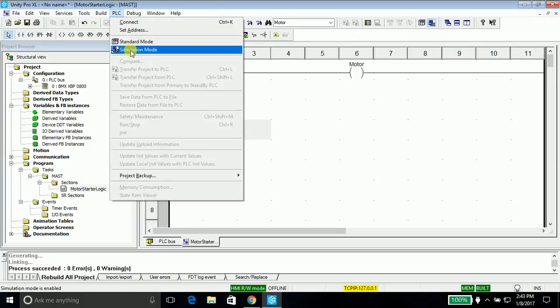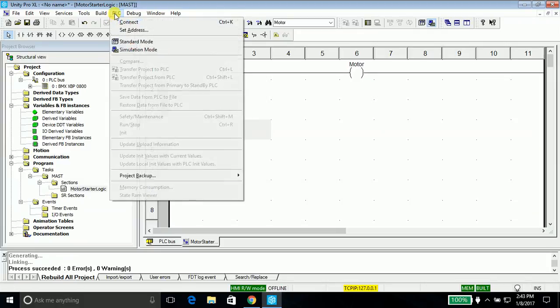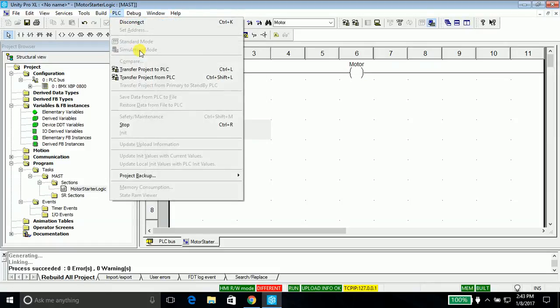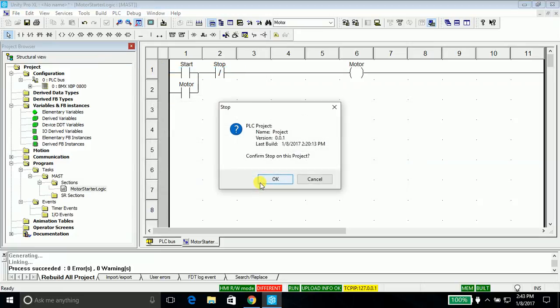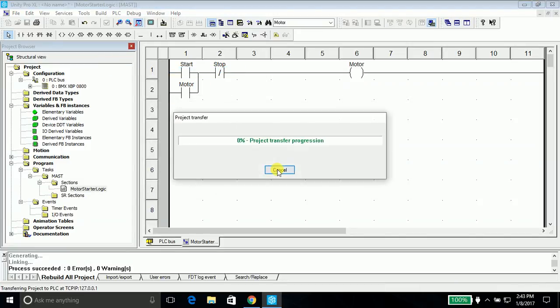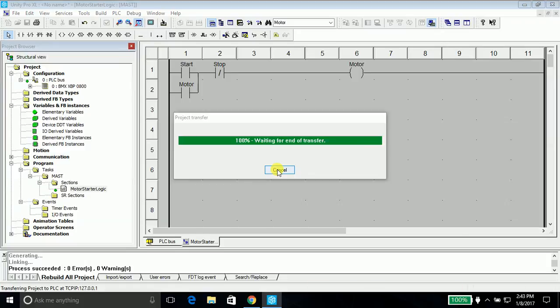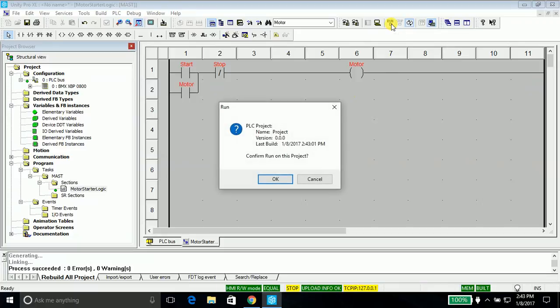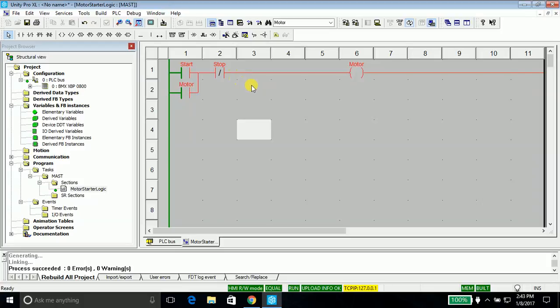Then go into the PLC again and transfer the project to PLC. Say transfer and okay. In order to run the program, go up in here and click run. You will see my program is running now.